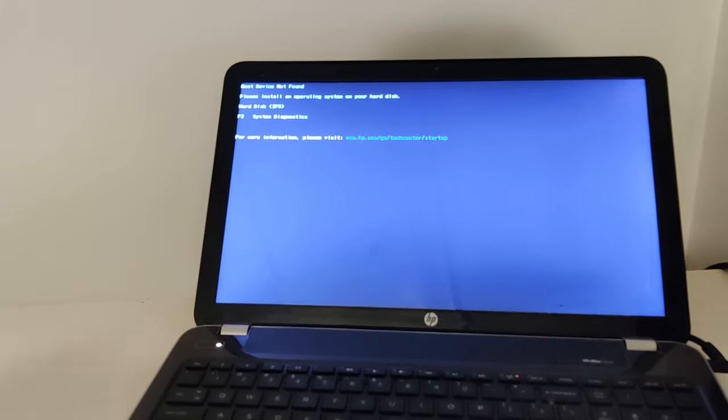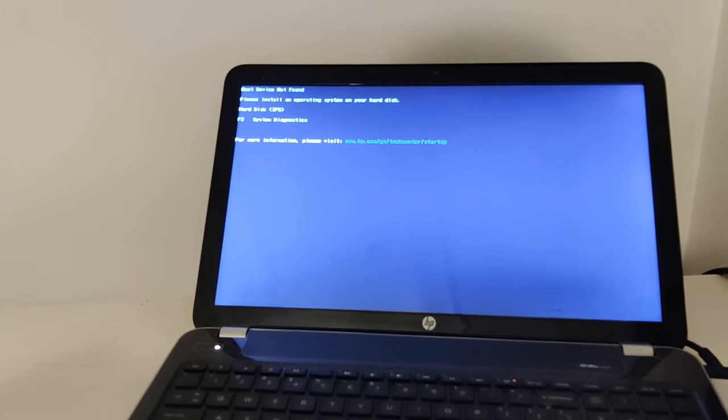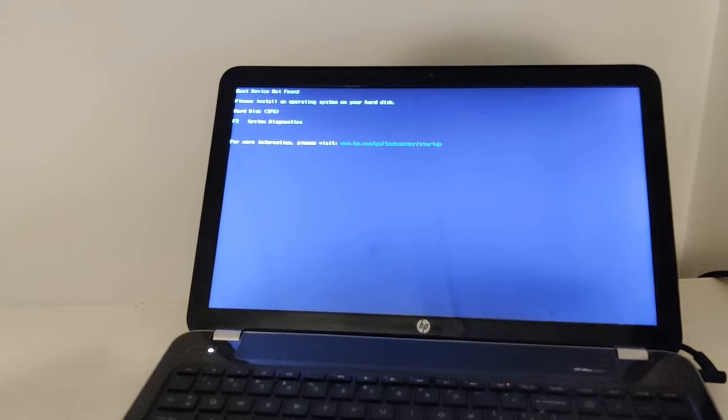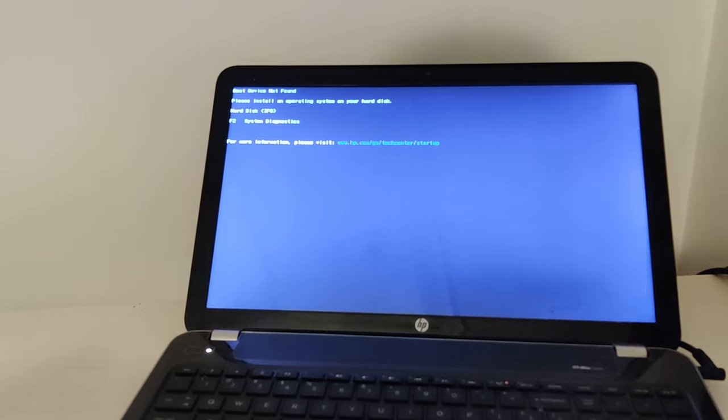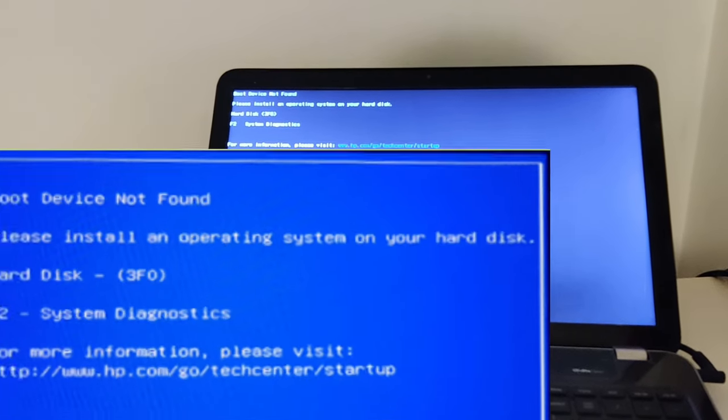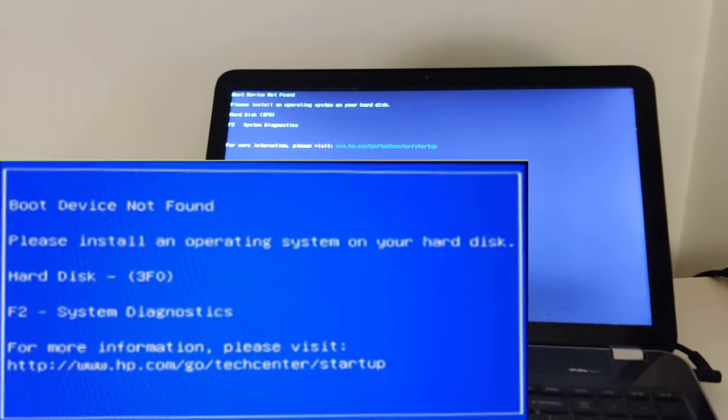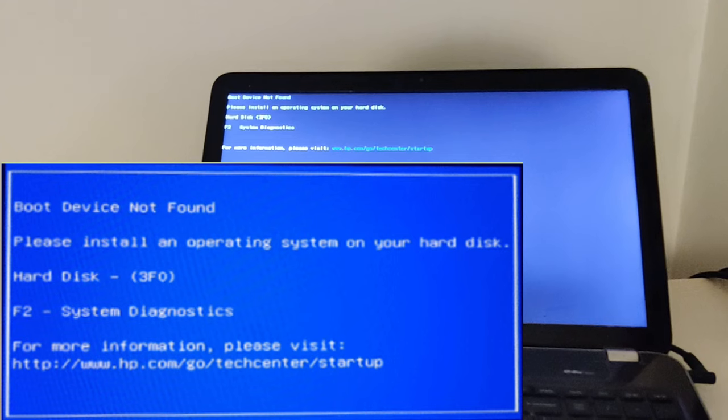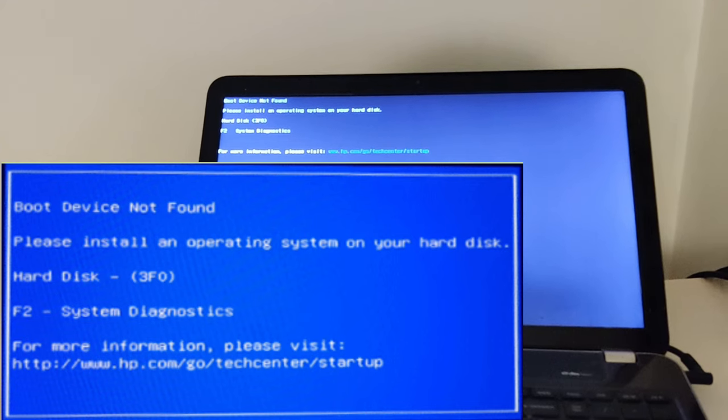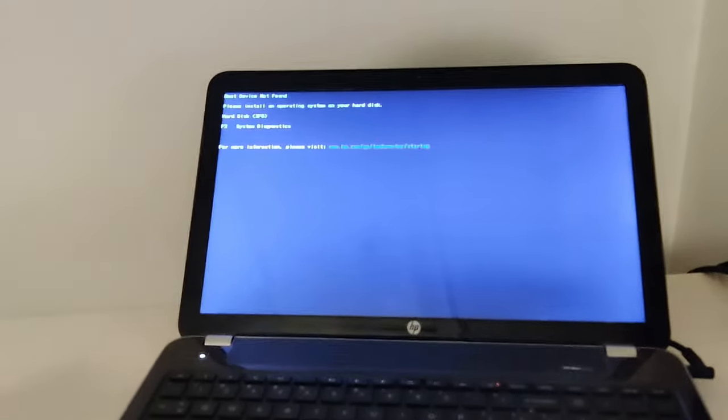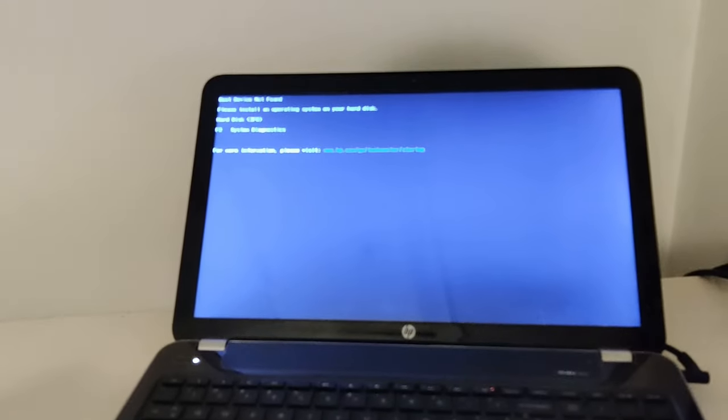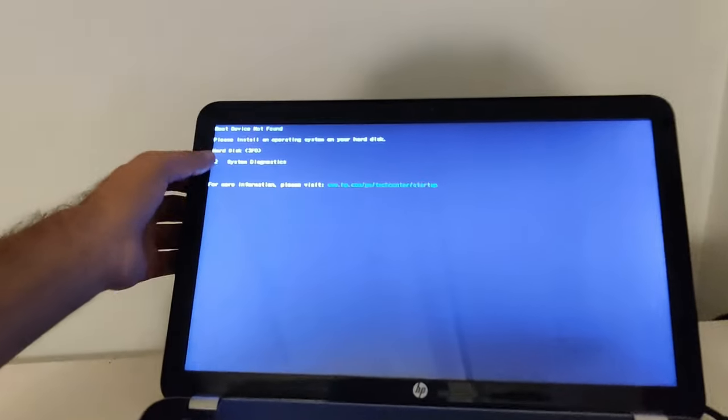Hello friends, in today's video I'm going to tell you how to fix hard disk error 3F0. I'm using an HP laptop, HP 15 notebook, and there is an error on the screen which says hard disk 3F0.